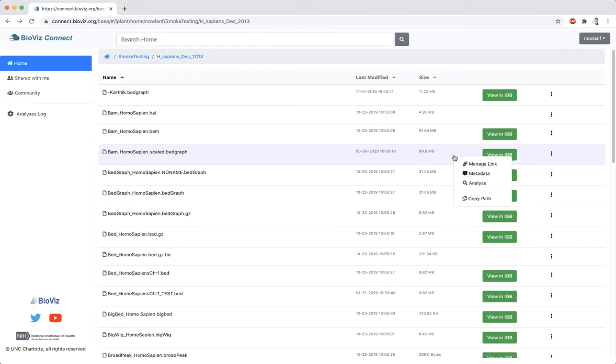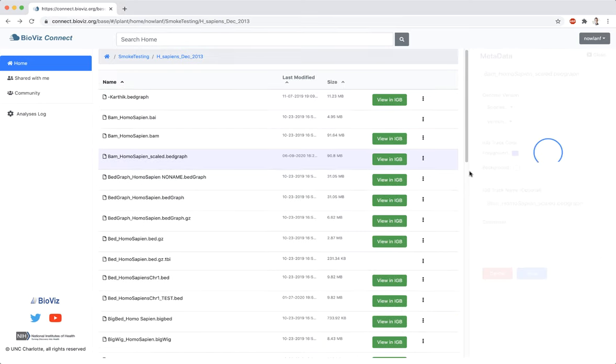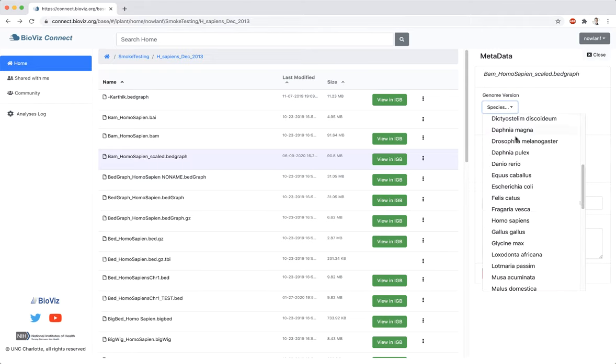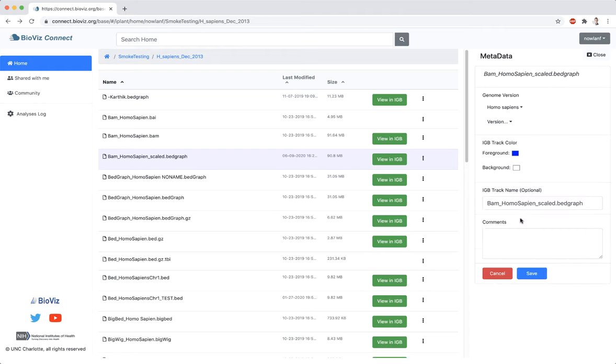To add metadata to a file, right-click on the file and select Metadata. Files can be associated with an IGBI genome version using the dropdown. First select the genome, then the version of that genome.